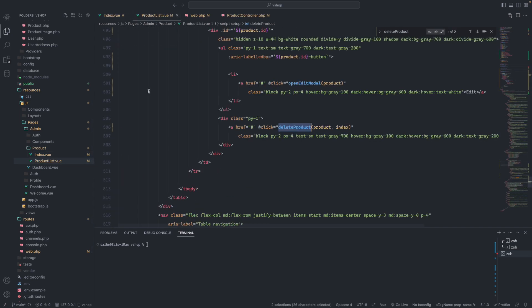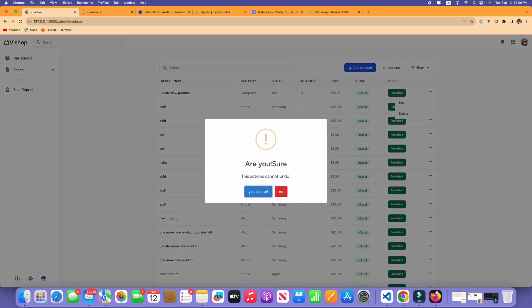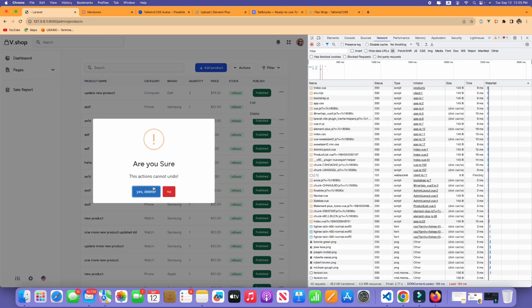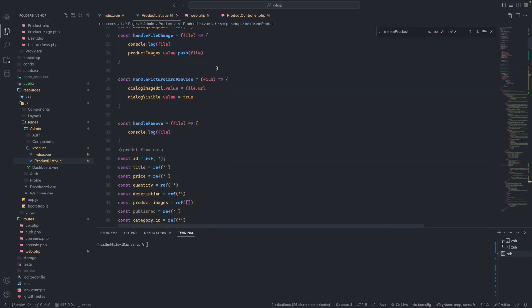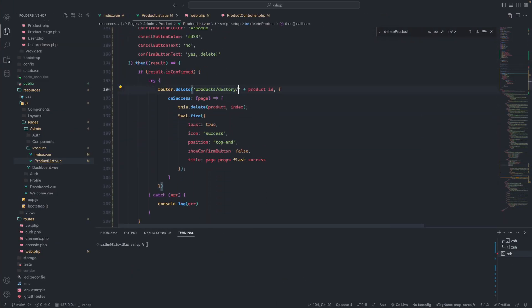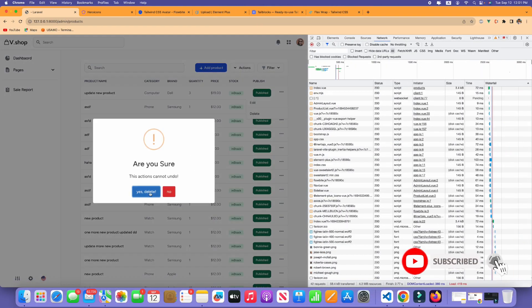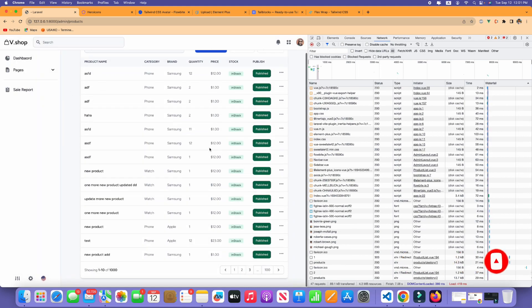Let's click the product delete icon and see. It should be deleted. Yeah, we have got the same kind of problem like the previous video — where the UI doesn't update instantly — but yes, it has been deleted.